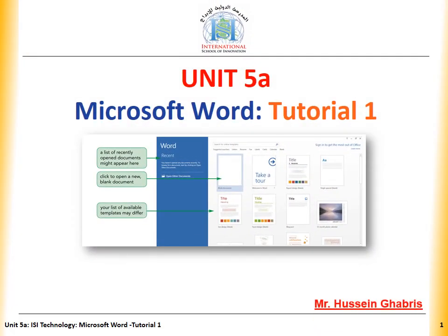Dear students, welcome back to school. I'm very excited because I'm going to teach you technology. My name is Mr. Hassan Ghabriz. We are going to learn about computers and how to use them to do and practice a lot of things together, like Microsoft Office, Word, Excel, and PowerPoint. Let's get ready and start our first lesson today for this semester.